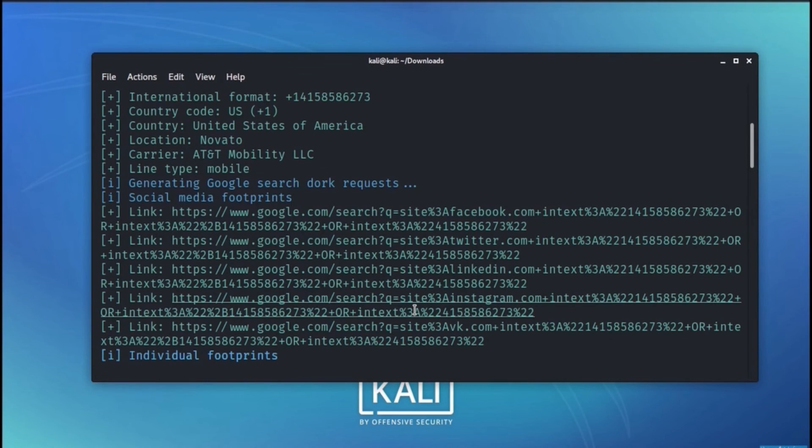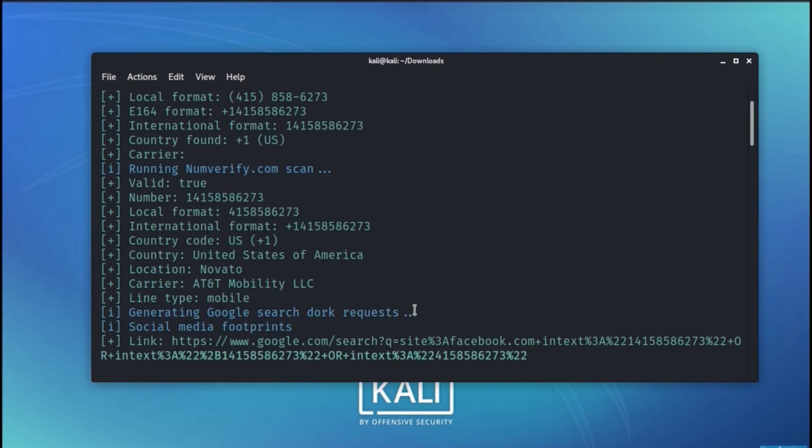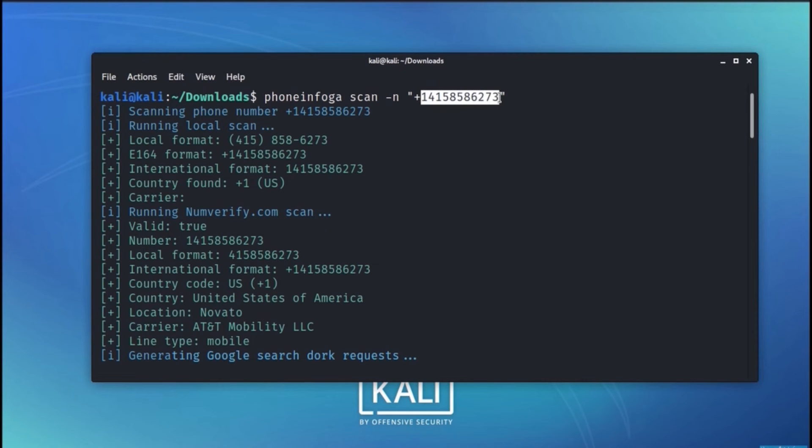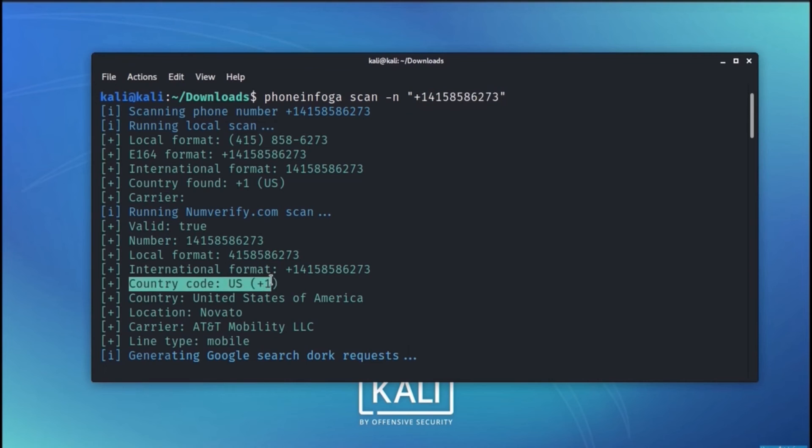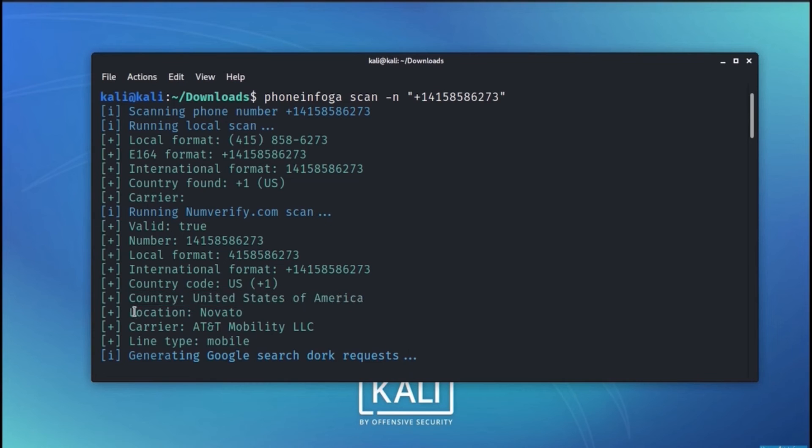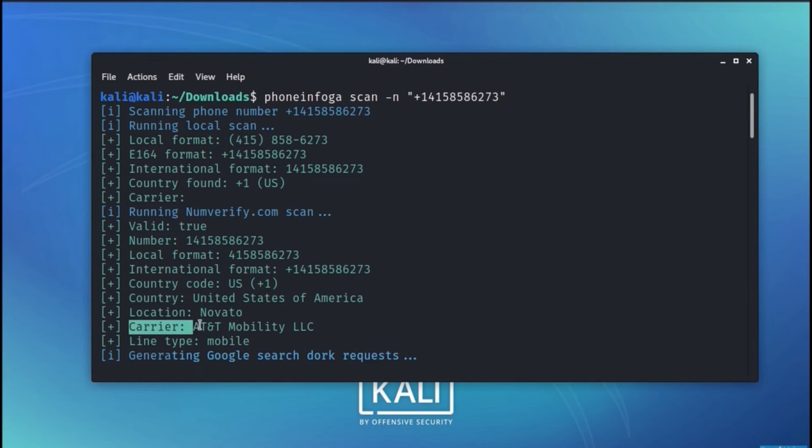As can be seen here, the phone number is this one followed by the country code is US. Of course, the country is United States of America. The location is Novato. The carrier is AT&T Mobility and the line type is mobile.